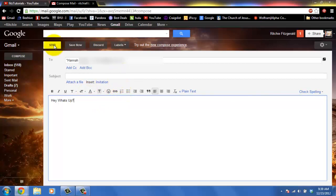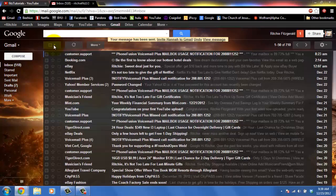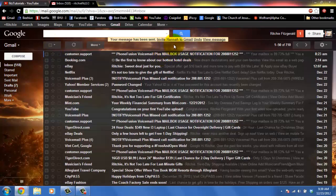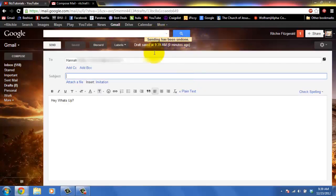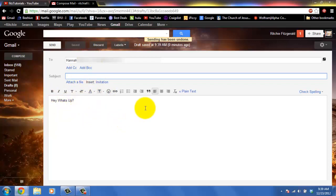Now we'll go and send that. Then you're like oh no I forgot to do something. You can click undo and then you can come back here and fix whatever you wanted to.